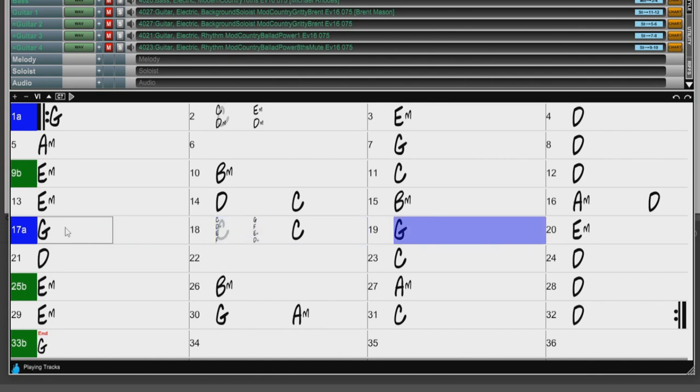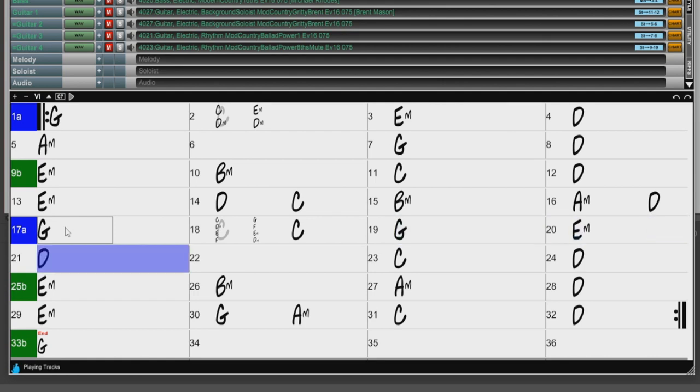And now we have Micro Chords on the 16th notes. As you can see, this opens up so many more arrangement possibilities.